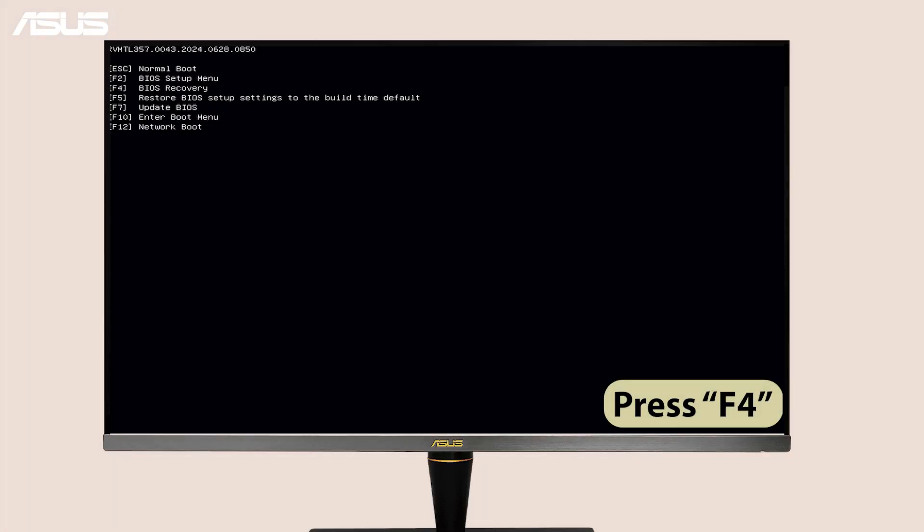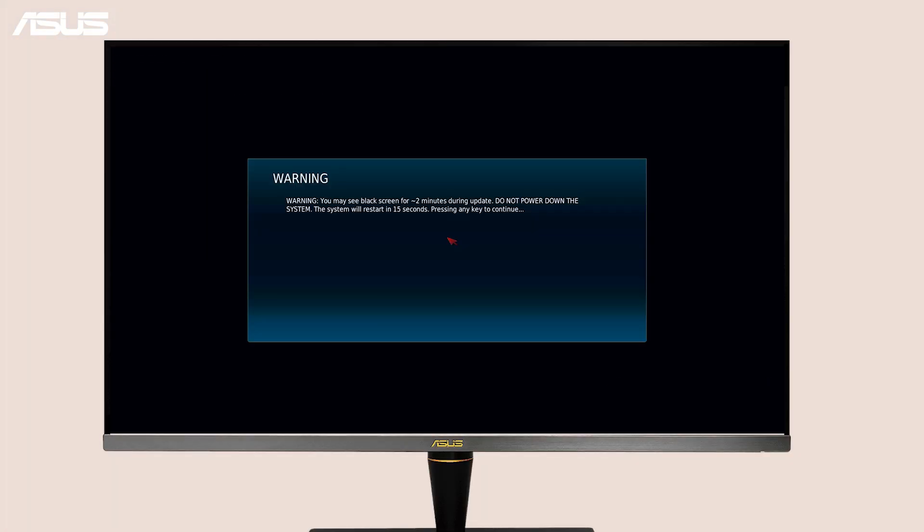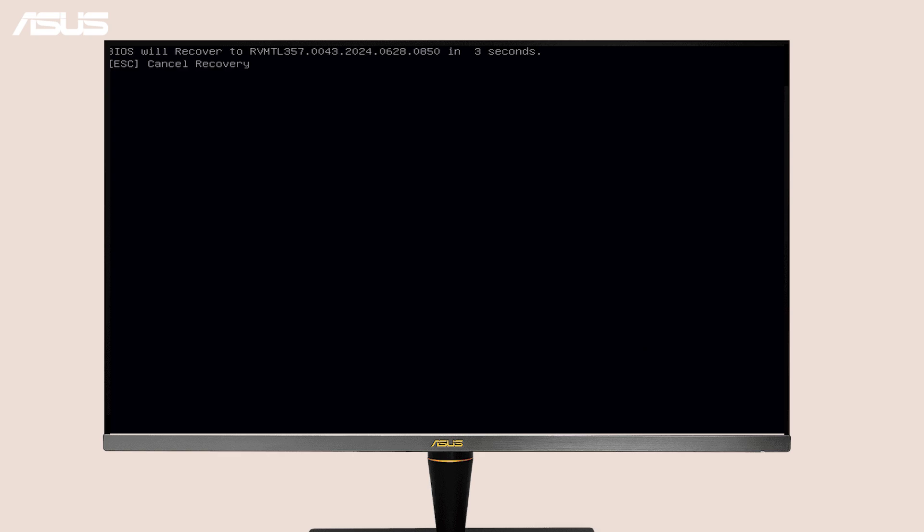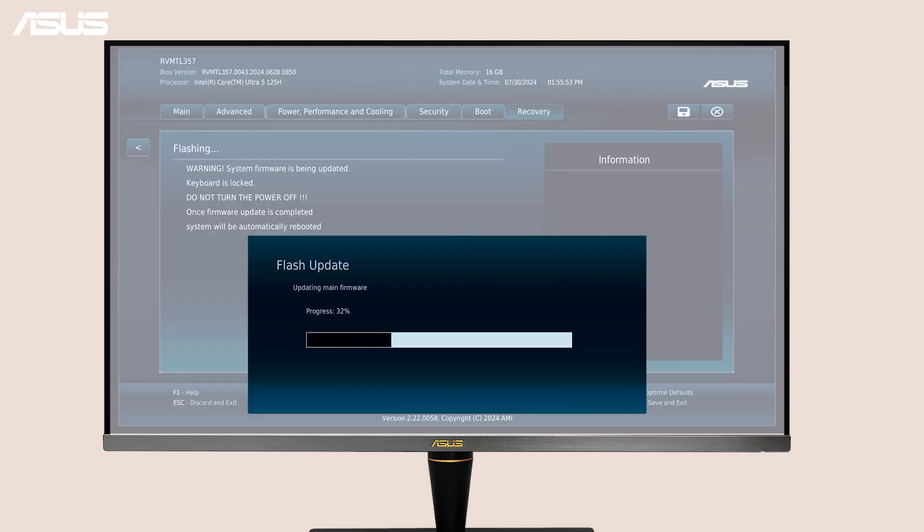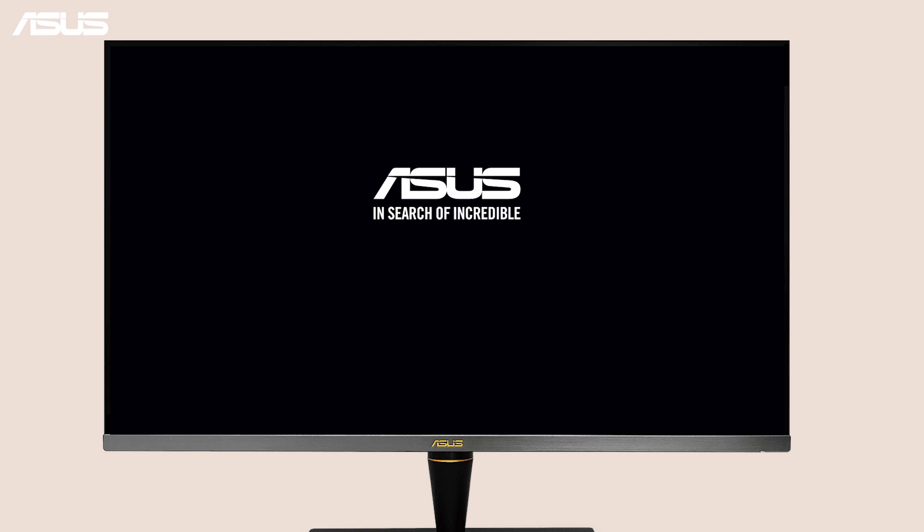Press F4 to initiate the BIOS recovery process. This may take two minutes to complete. Once the recovery process is complete, the computer will either turn off automatically or prompt you to turn it off manually.